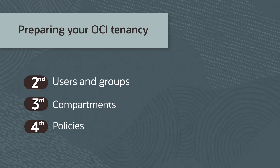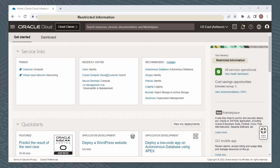The focus of this video is setting up Users and Groups, Compartments, and Policies in your Oracle Cloud Infrastructure tenancy. These are customer activities that need to be completed from the Oracle Cloud Infrastructure Console, the OCI CLI, or the OCI API. Identify Users and Create Groups for the people in your organization who will administer the Compute Cloud at Customer Infrastructure.